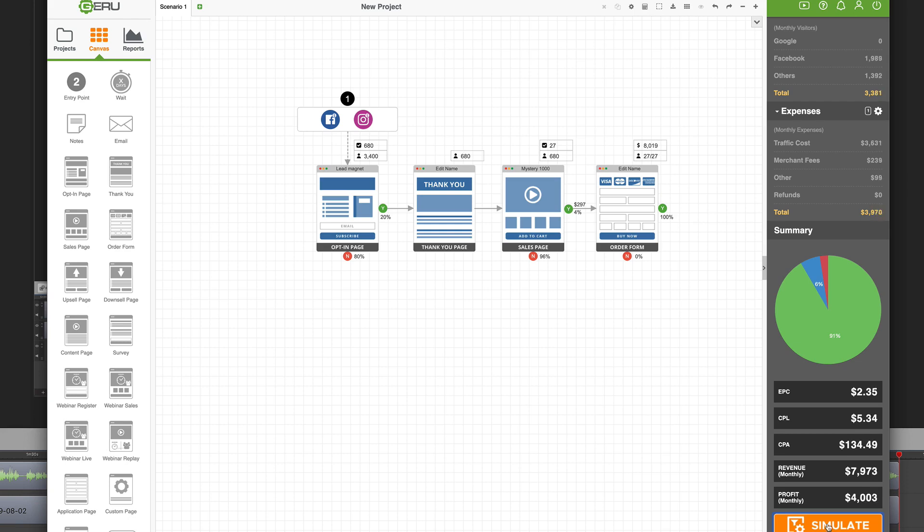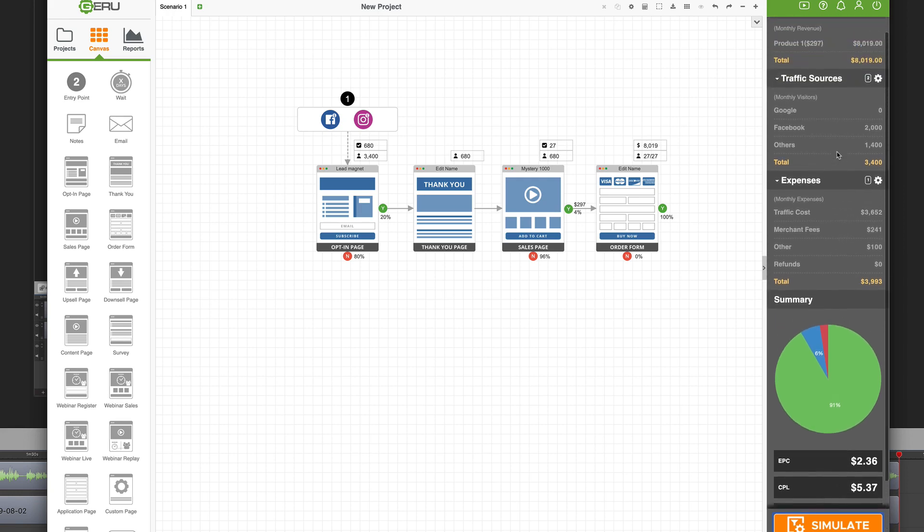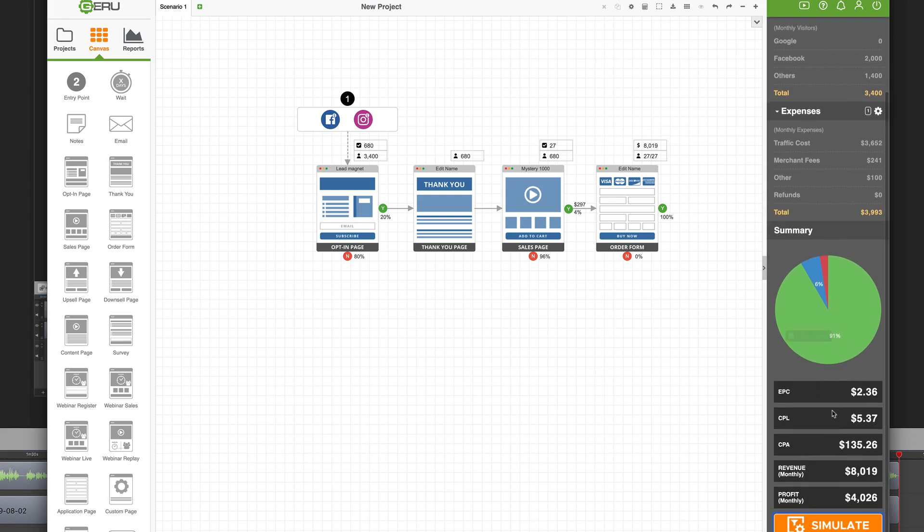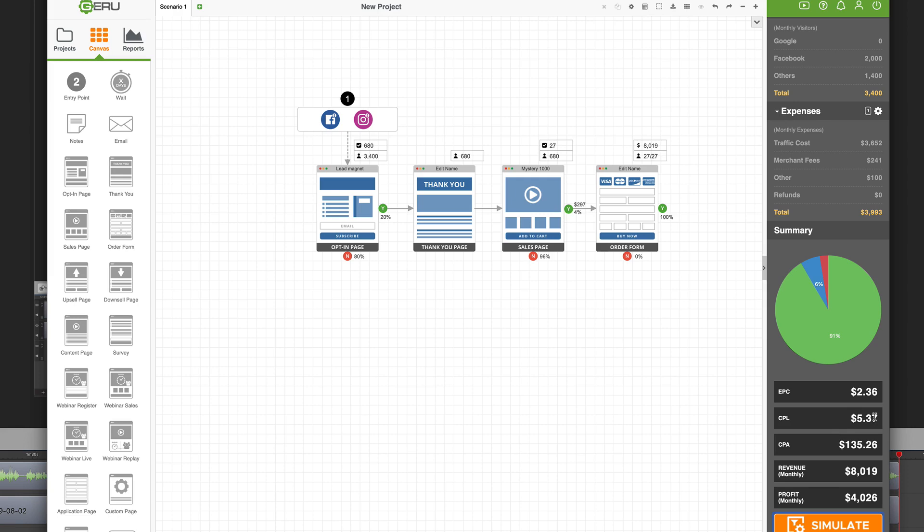We have our funnel totals, which are zero right now. And now the next thing to do is to click on the simulate button, which makes everything come alive. It makes the magic happen. Giru is crunching the numbers, showing us our traffic costs, our merchant fees. It's giving us a breakdown of all the items here that we put into the software, showing us our total product sales here of $8,019. And on the right side, we're getting some big picture metrics with a pie graph, earnings per click of $2.36. This is your dashboard.